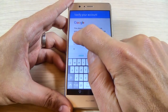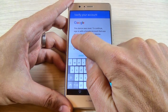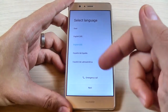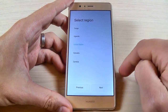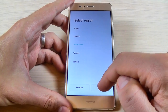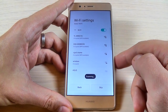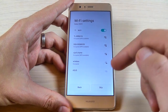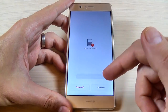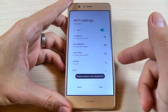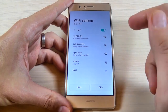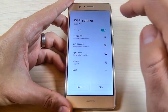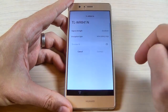First thing, just select your home language and hit next, then select region and hit next again. Now you must connect to your Wi-Fi hotspot if you want to continue. I will connect to my Wi-Fi hotspot and enter my password.